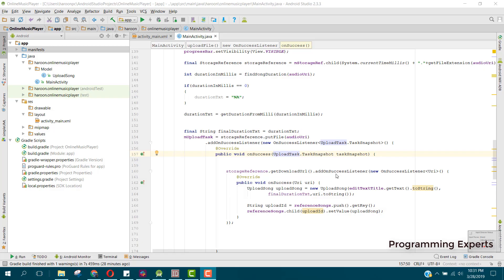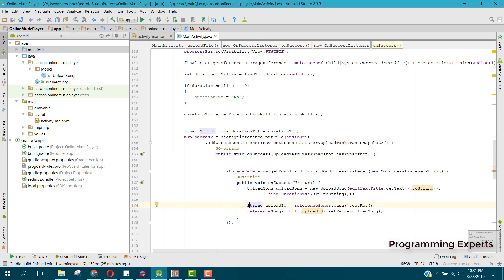Bismillah Rahman Rahim. Welcome to another video on Android app development. This is the video series on a music player app using Firebase in Android Studio. Up till now we have developed the admin feature where he can upload songs to Firebase storage, and now we will learn how to display those songs which are stored in Firebase storage and show them inside a RecyclerView.